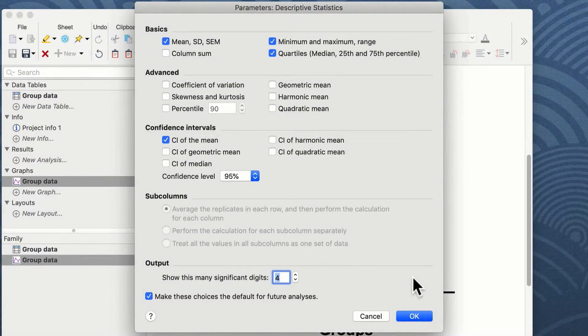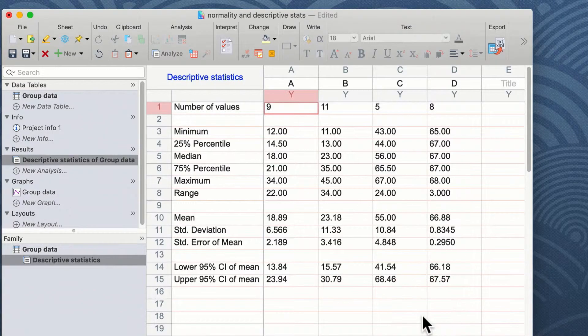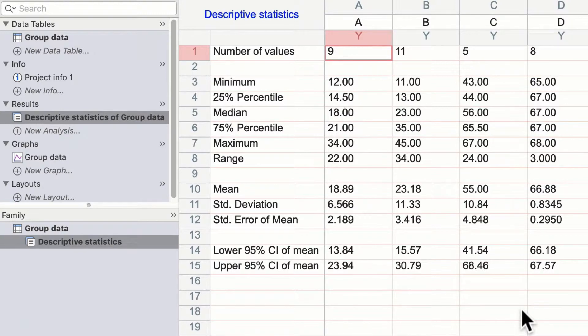Once you've selected the statistics you wish to view, you can click on the OK button, and when you do this, the descriptive statistics results window appears on the screen.